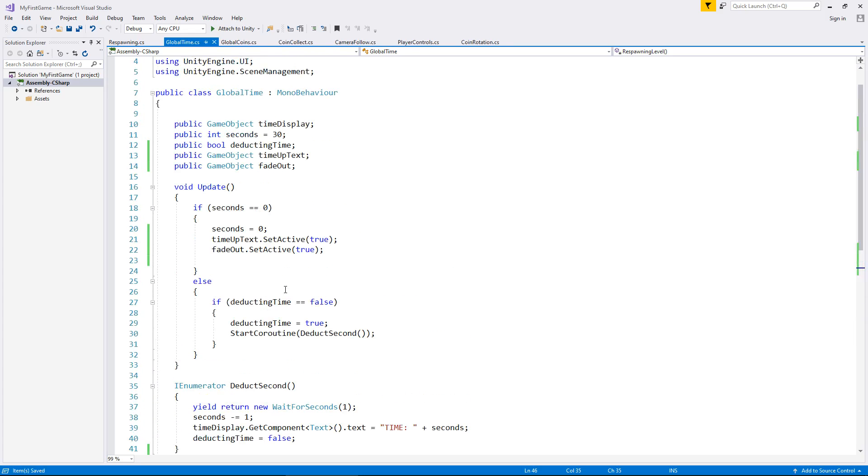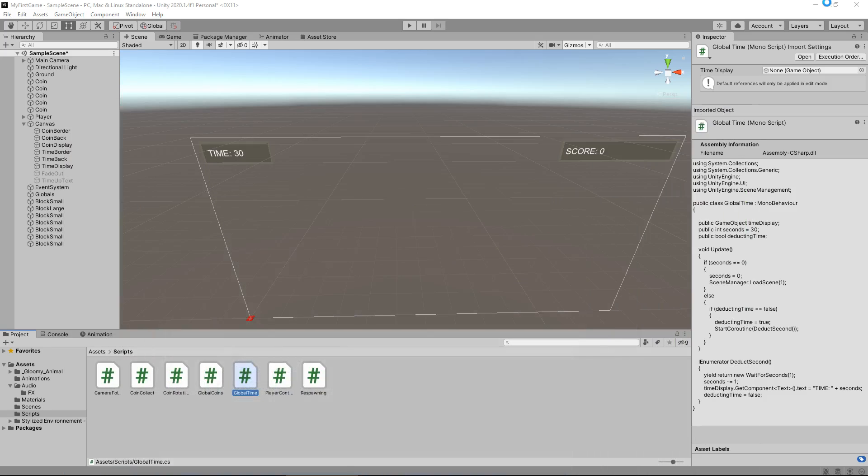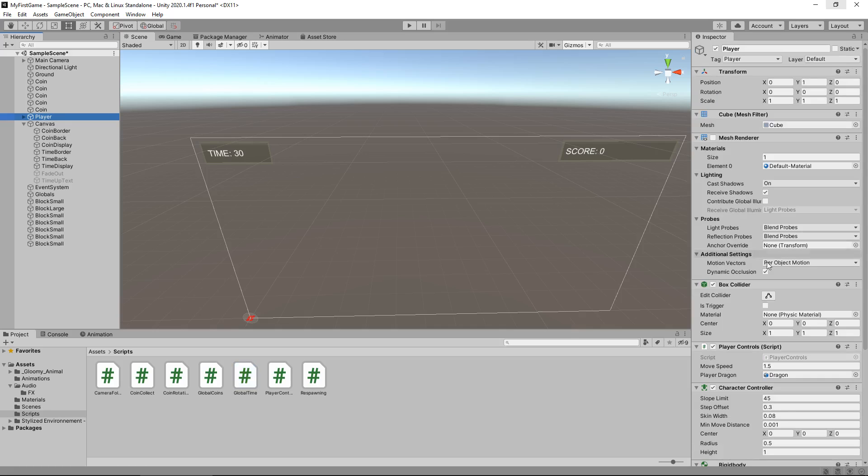What we've done effectively here is start up our animations and our text to come on screen to say we've run out of time. As well here, we have said after three seconds we are going to reload. There is one extra thing that we will do before we actually test this out.